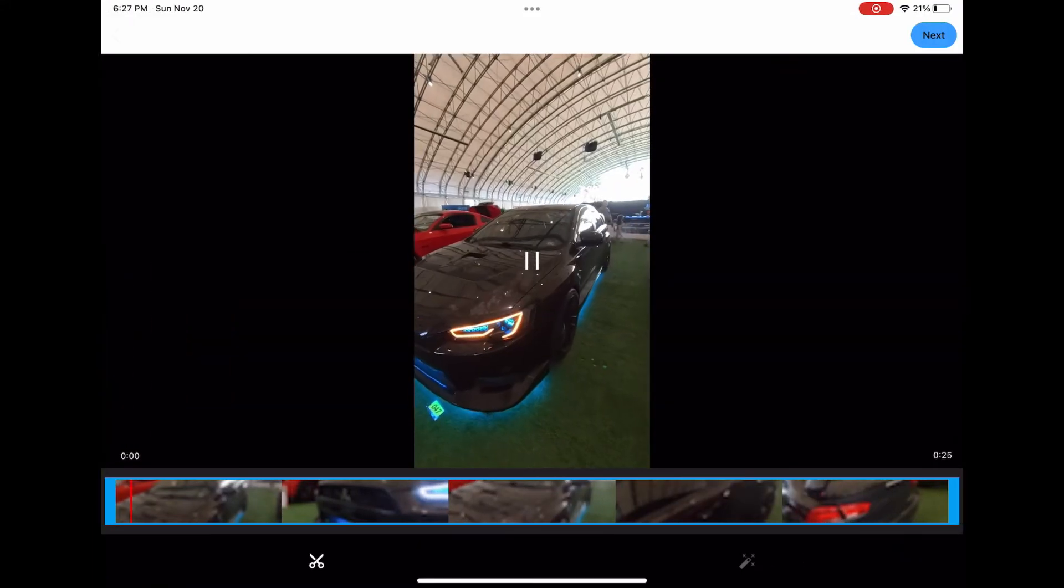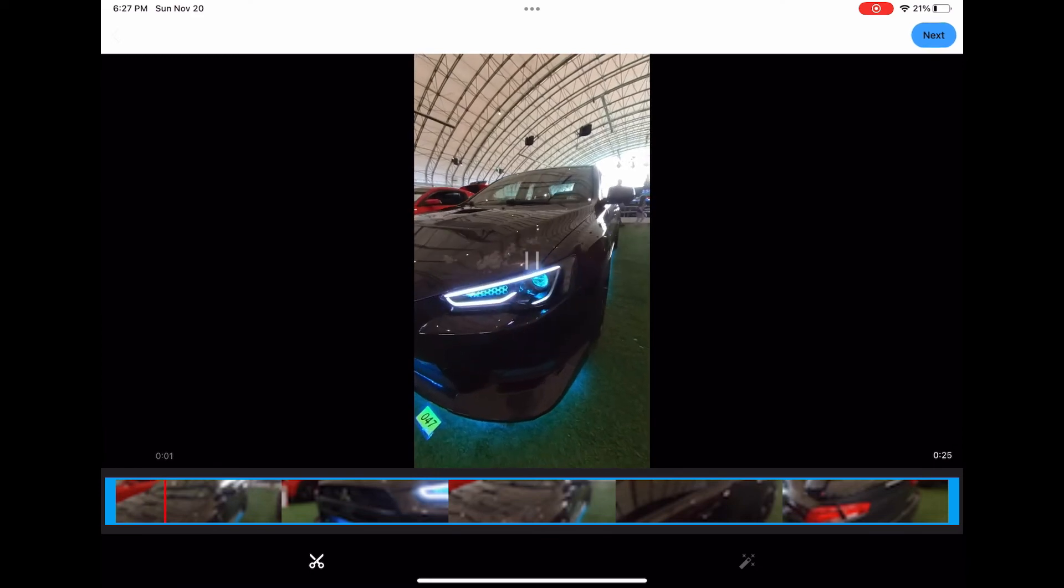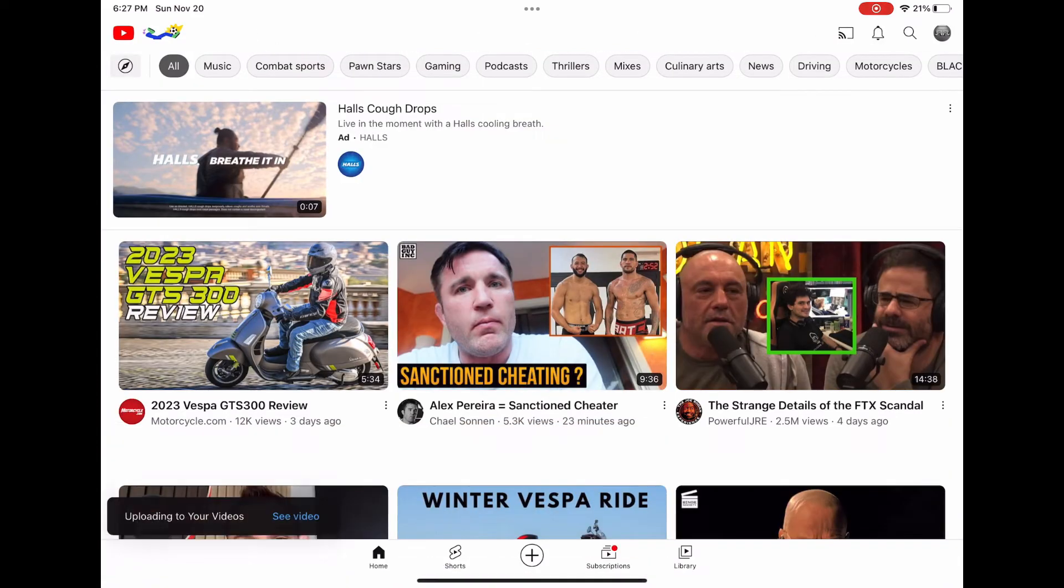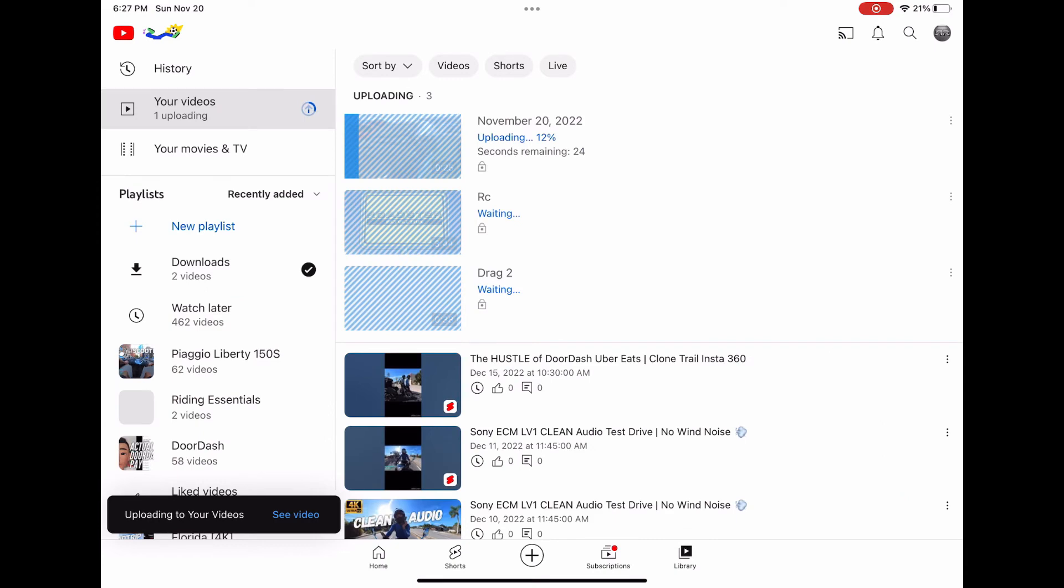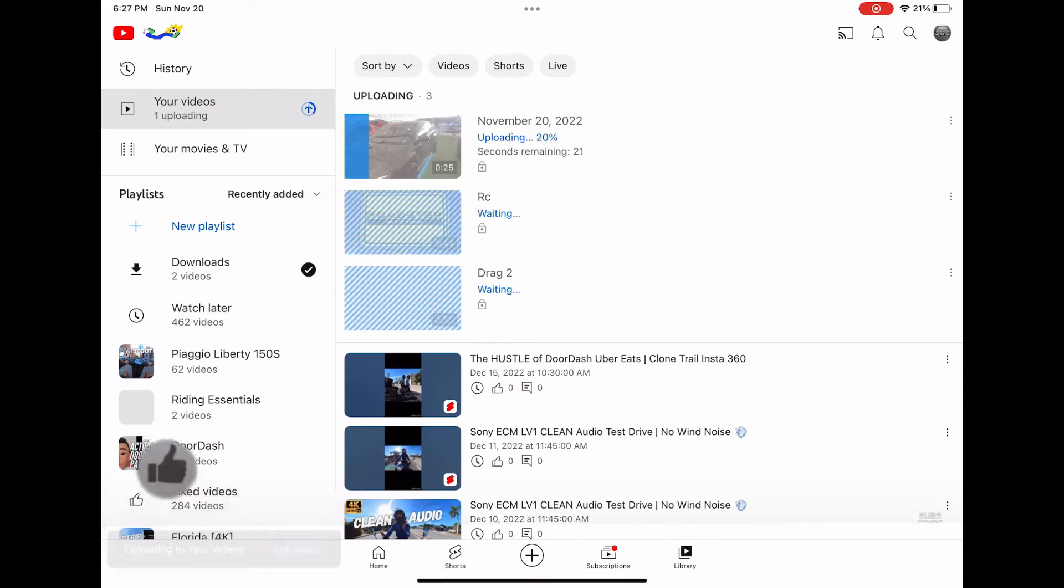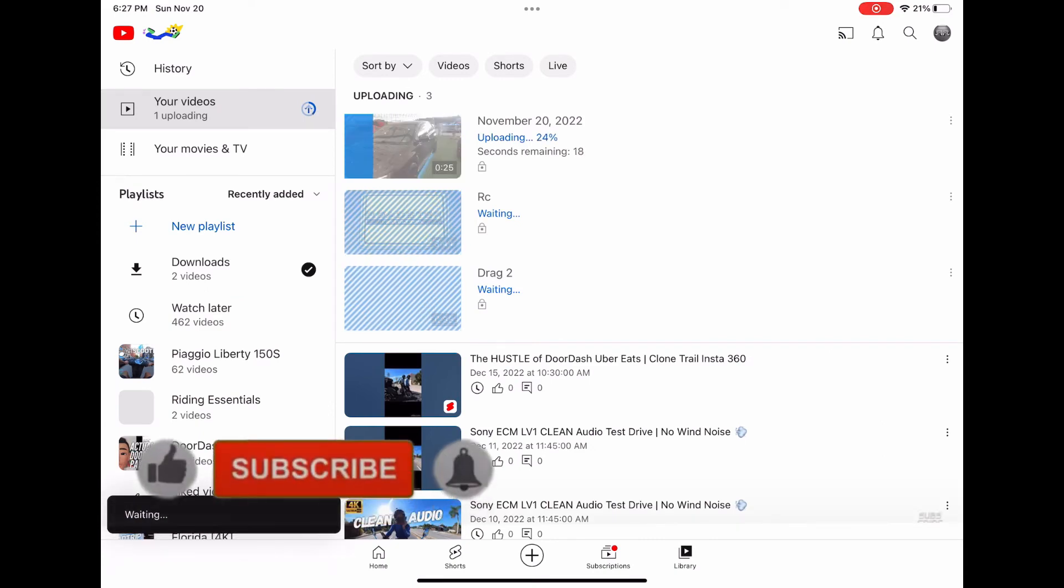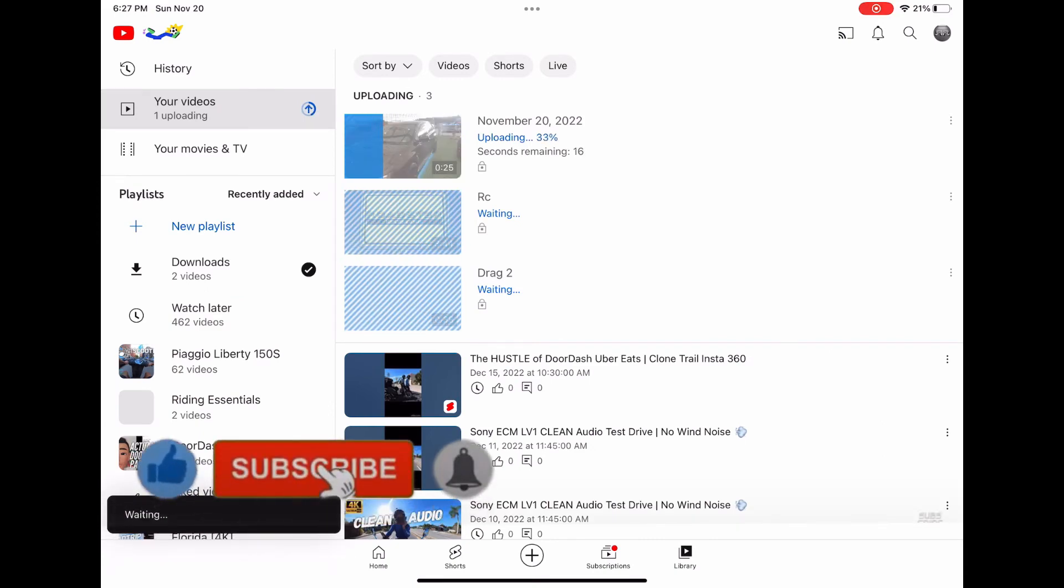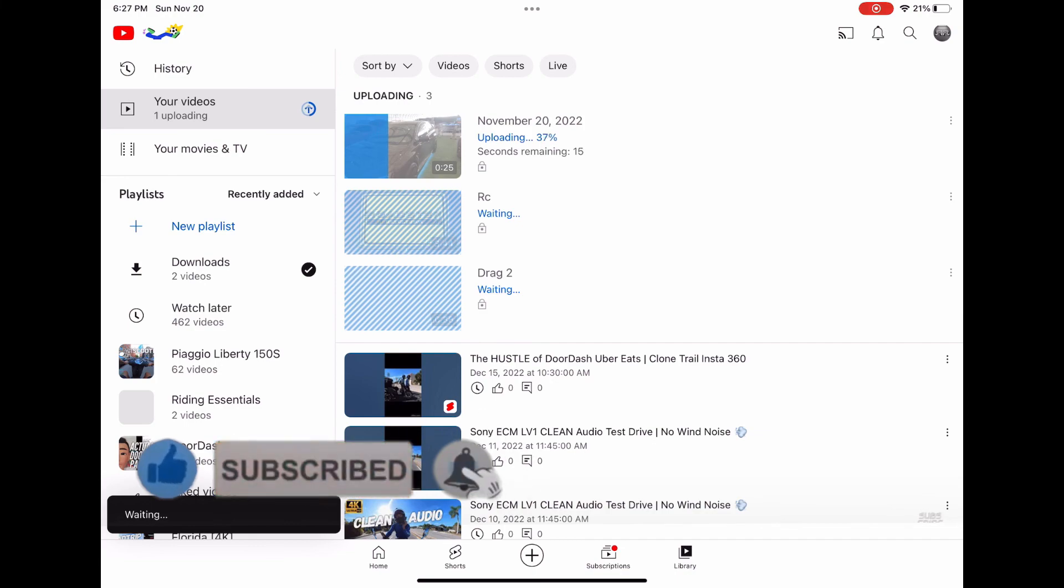Okay, now we click next, we click upload, and guess what, there it goes, same video, and you can see it's uploading right now. But that's simple, alright guys, try it yourself, enjoy, bye.